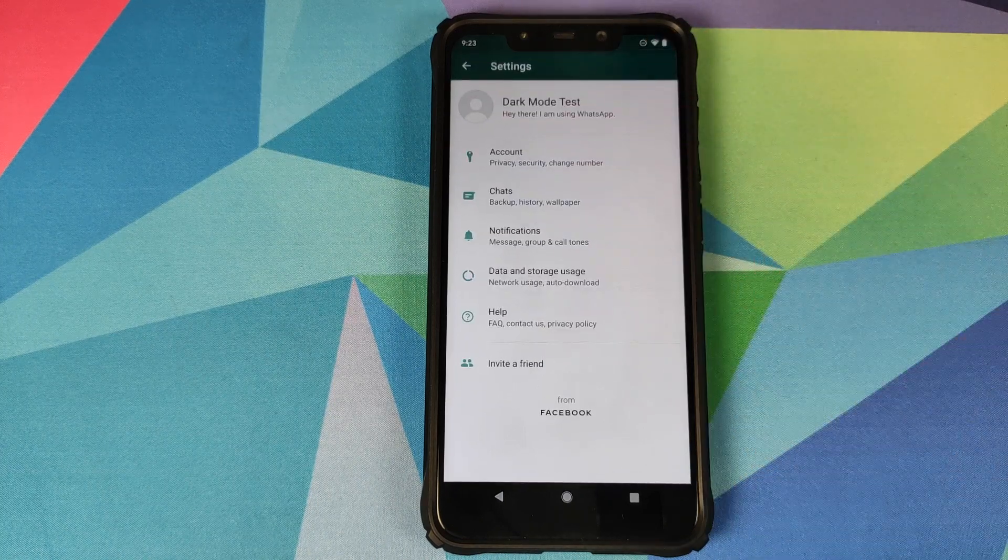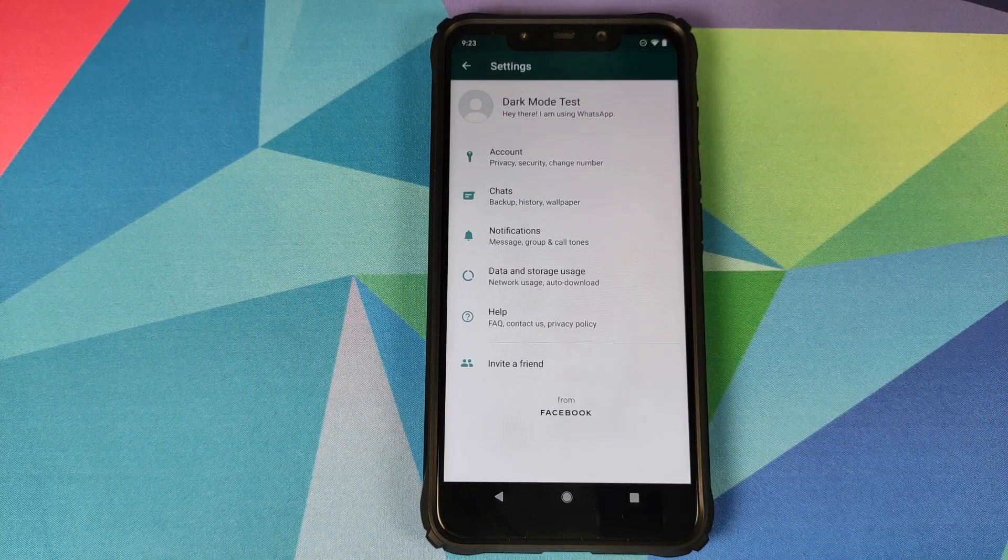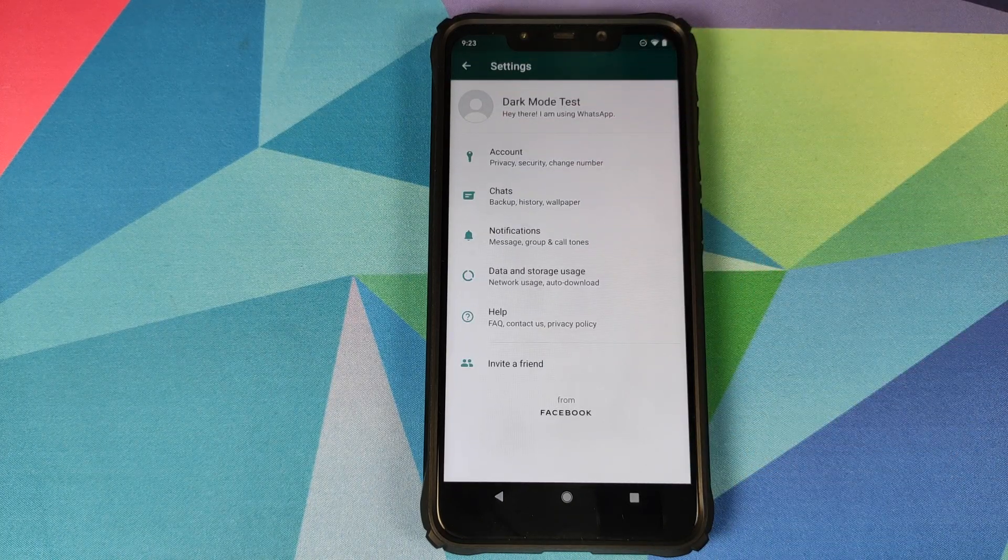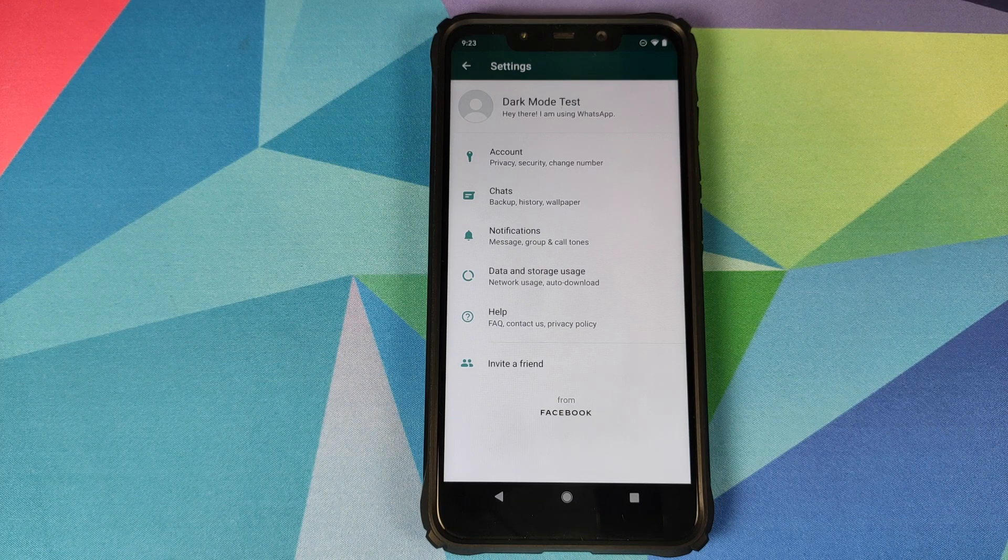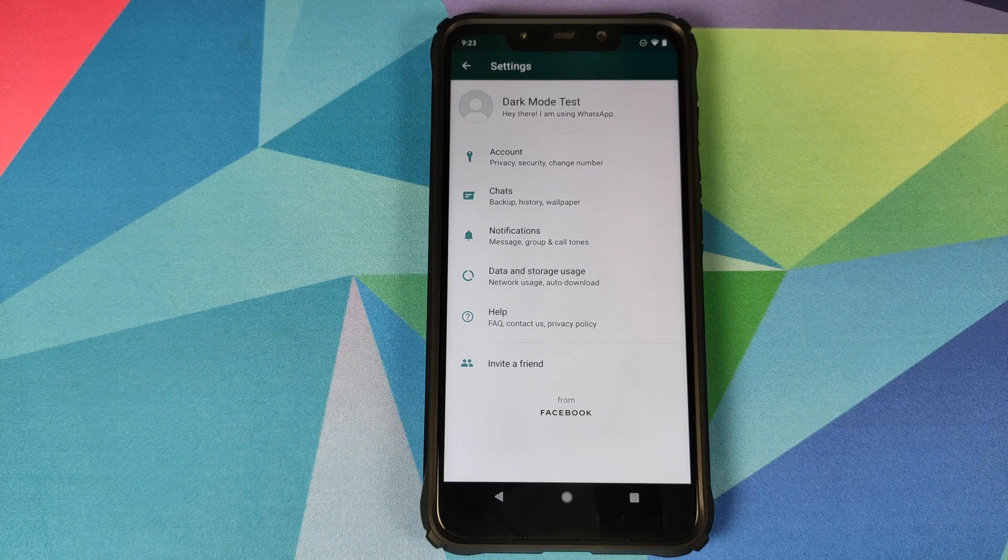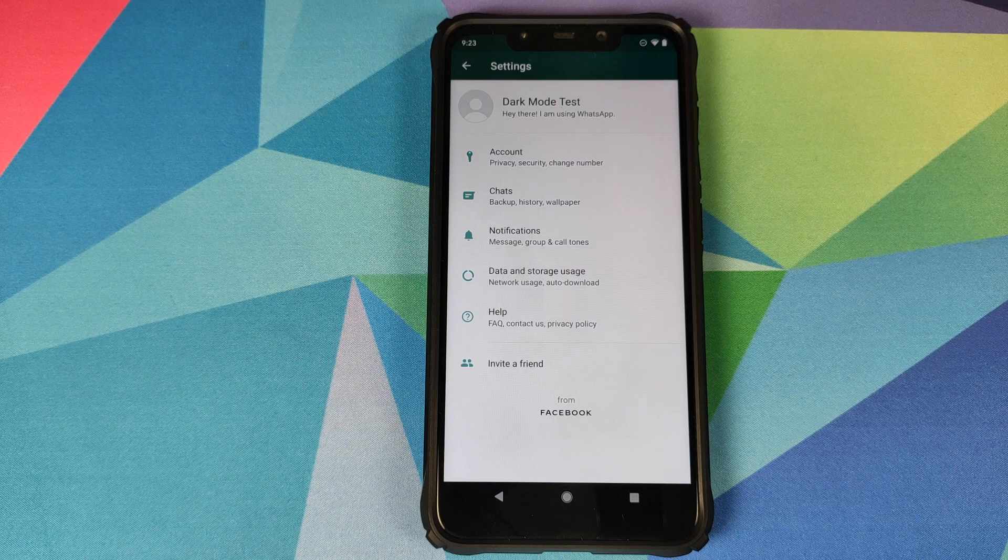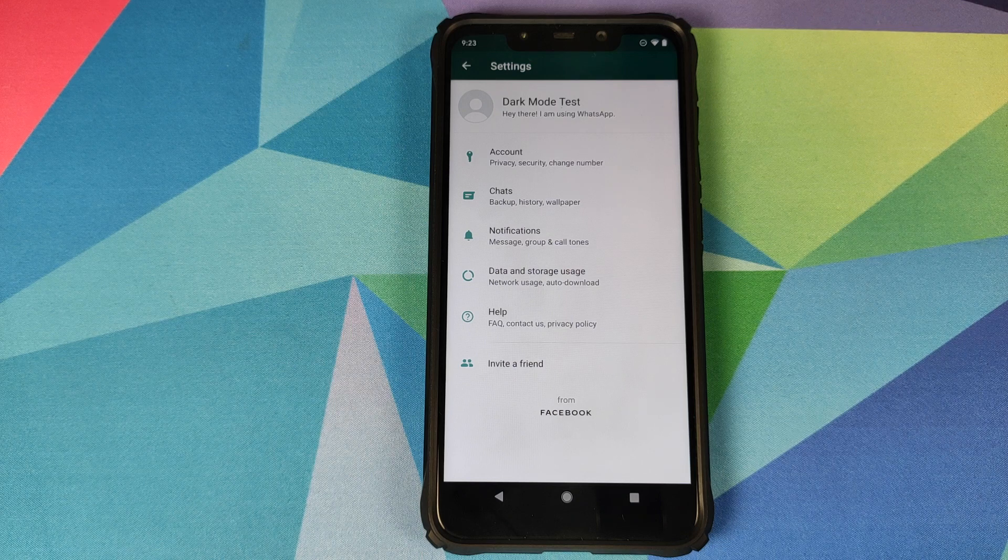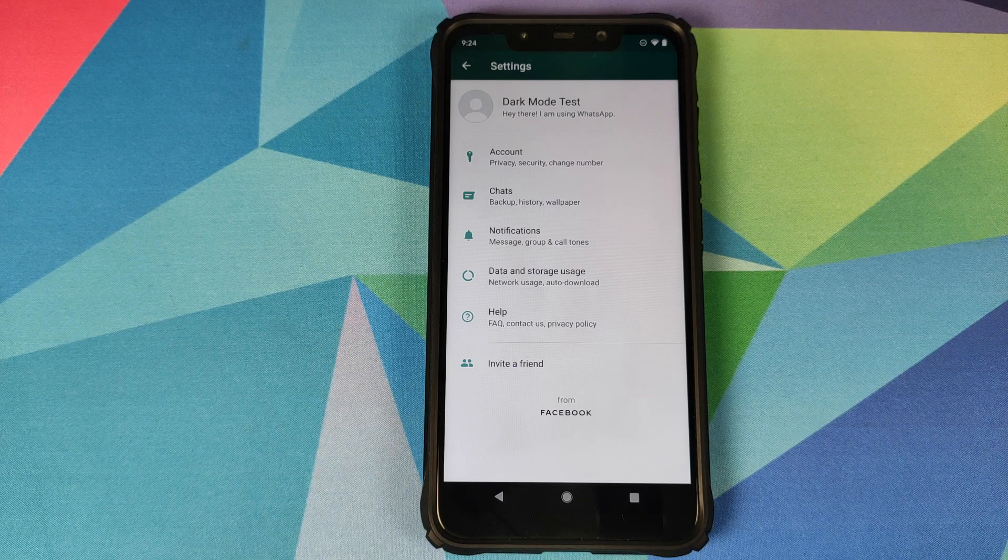In this video I'm going to show you how you can enable WhatsApp dark mode on your Android device. What are the prerequisites for this video? The prerequisite is that you need to have root access.